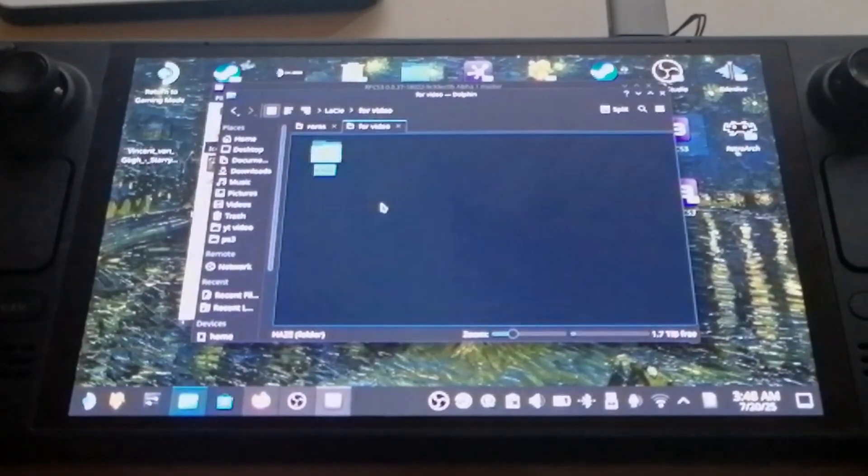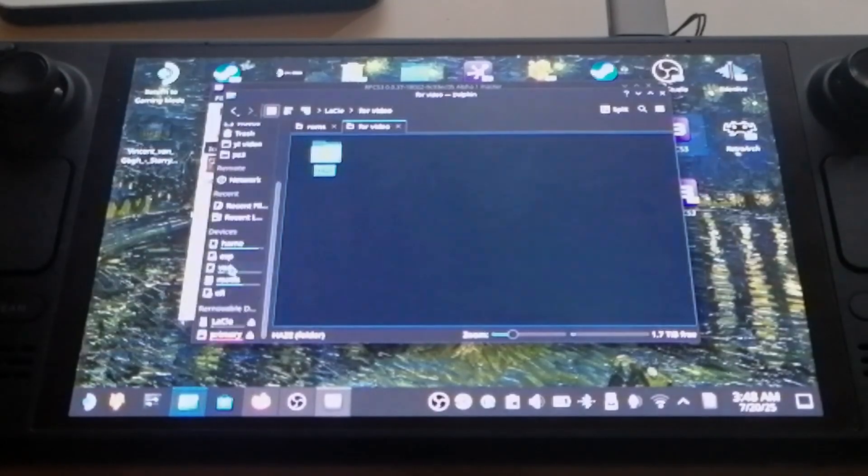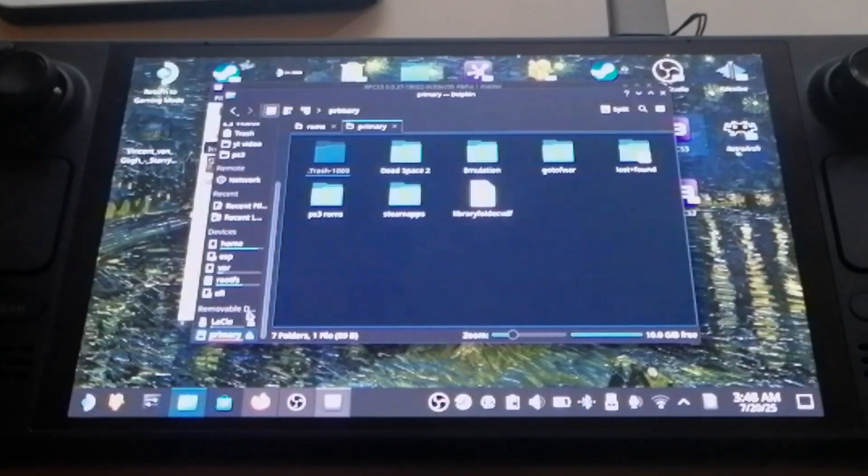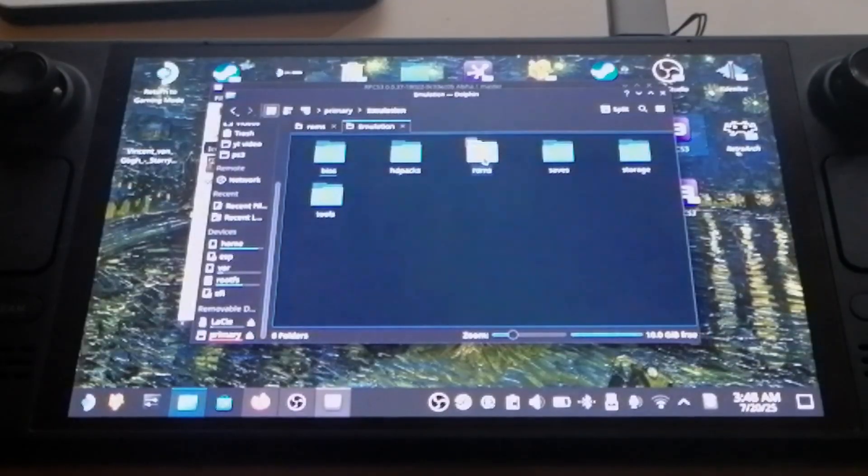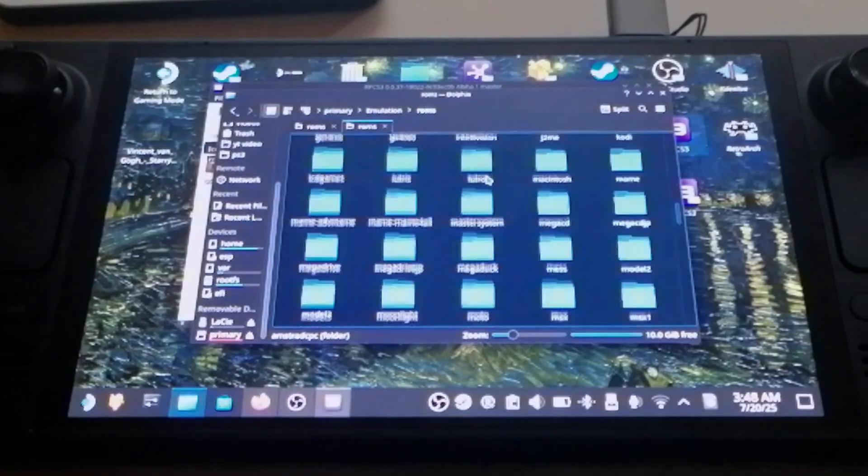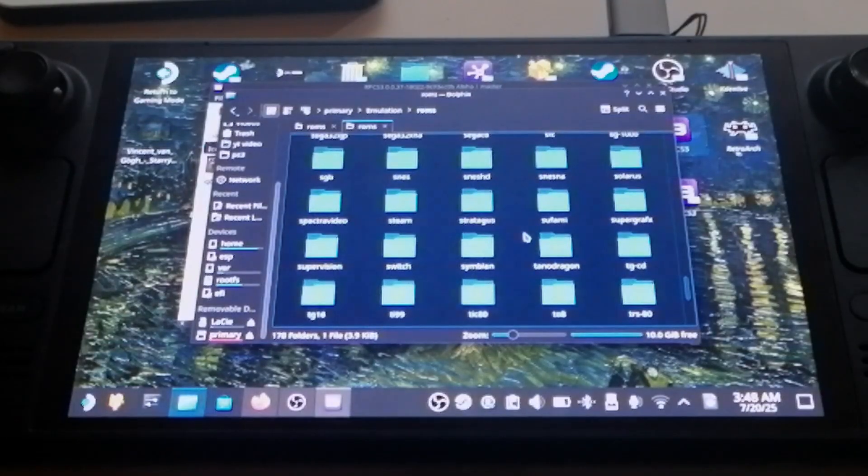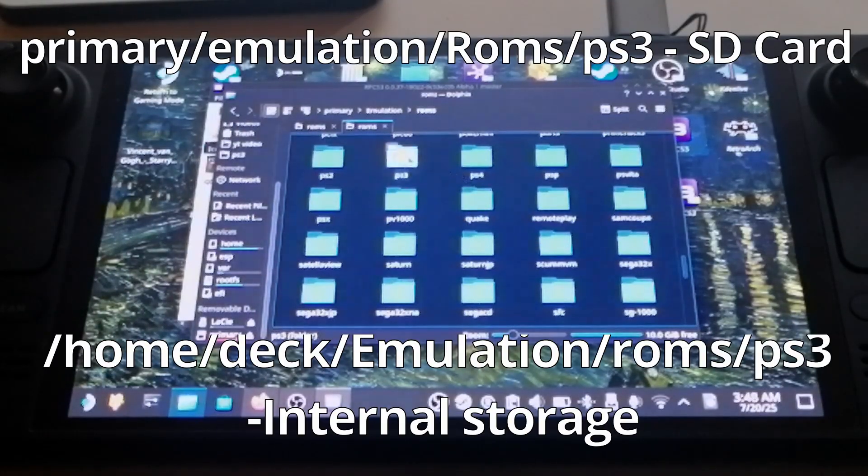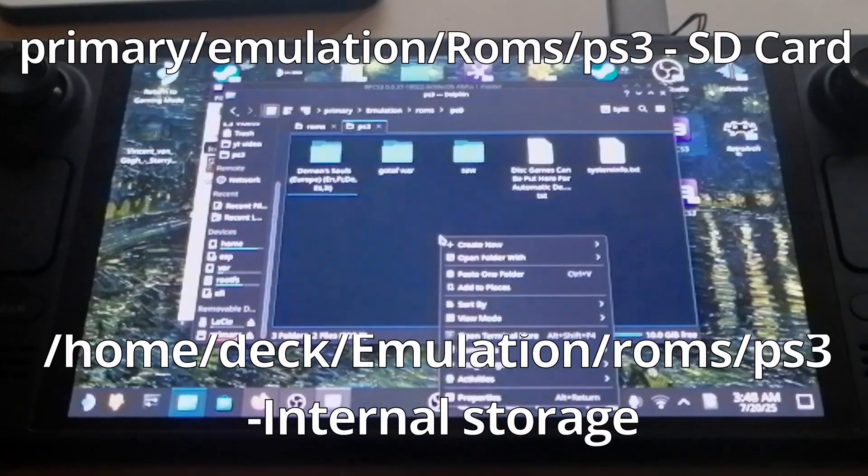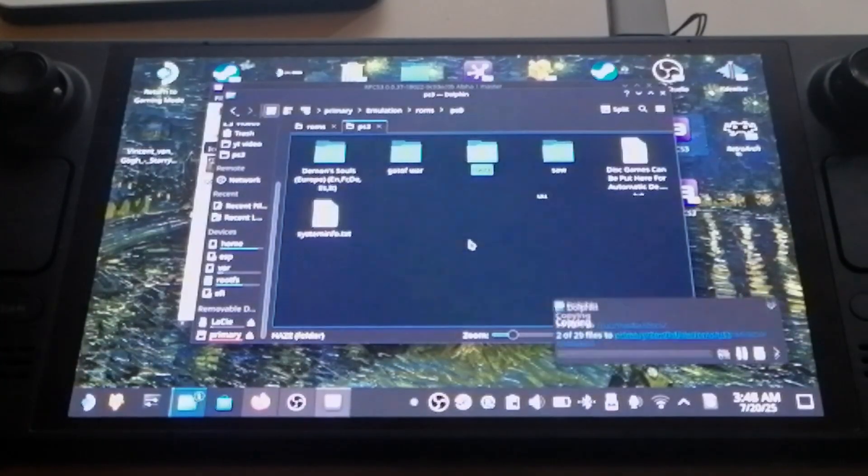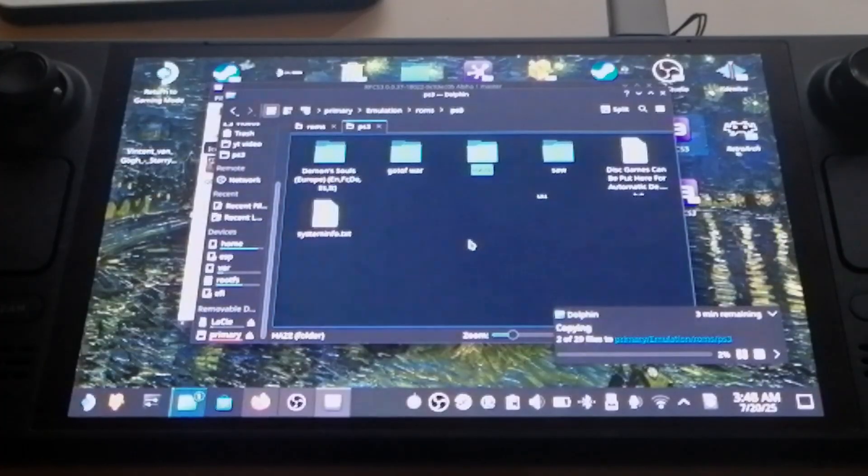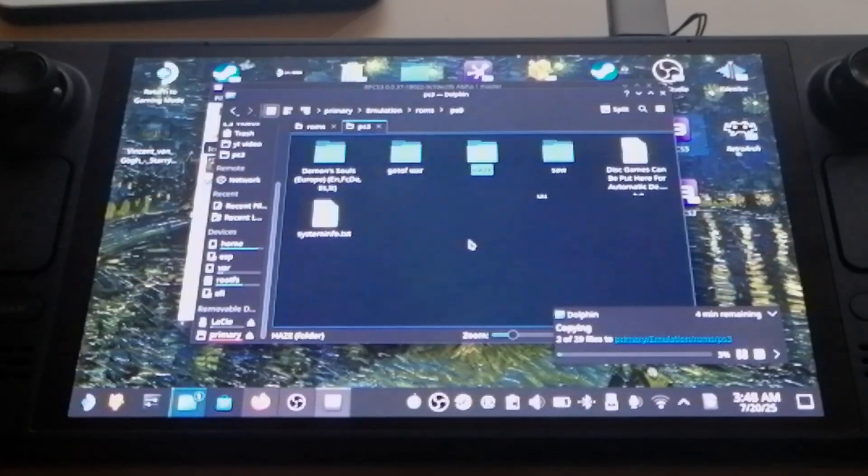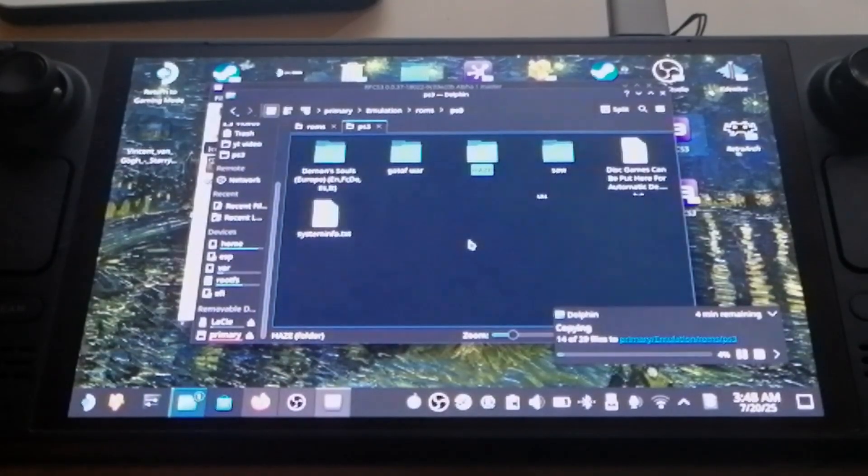Now, we need to find the Emudeck folder called Emulation. You'll recognize it by the ROMs subfolder inside, which contains many folders for different emulators and consoles, PlayStations, handhelds and more. This is one of the reasons why Emudeck is great, it keeps your games organized. In my case, I have Emudeck installed on my SD card, so my path is something like Primary Emulation ROMs. If you installed it to the internal storage, the folder will be somewhere else, but it's not hard to find. Inside the ROMs folder, find the PS3 folder, since we are working with the PS3 emulator. Now, paste your game folder into the PS3 directory.